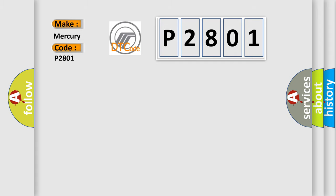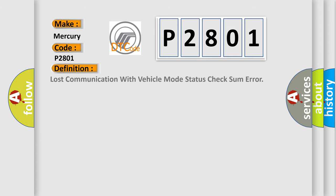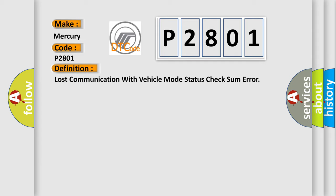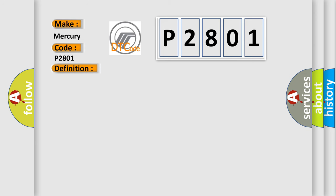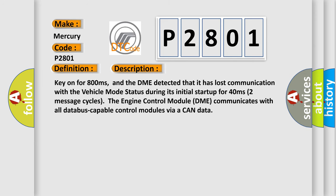The basic definition is: Lost communication with vehicle mode status check some error. And now this is a short description of this DTC code. Key on for 800 milliseconds, and the DME detected that it has lost communication with the vehicle mode status during its initial startup for 40 milliseconds.